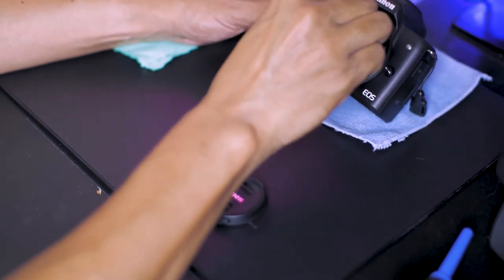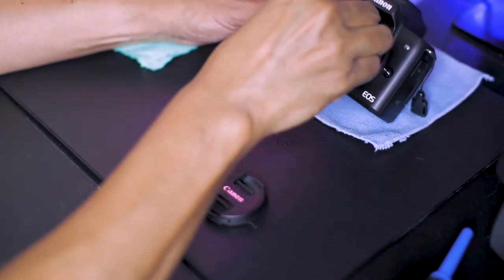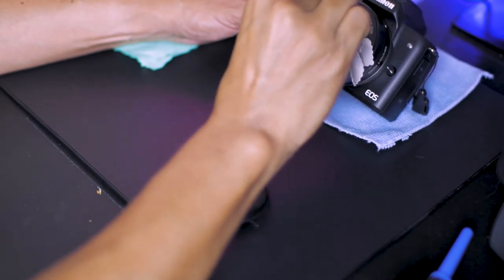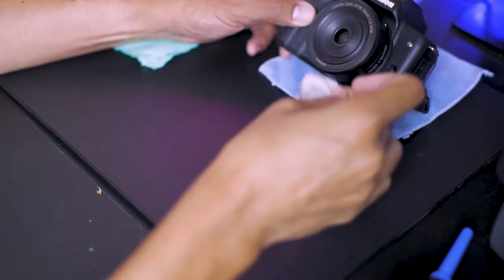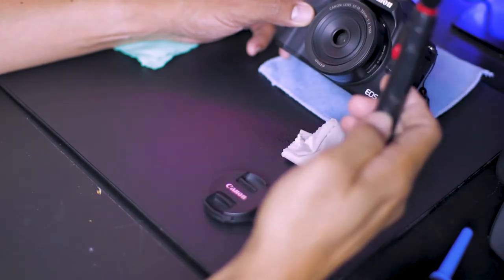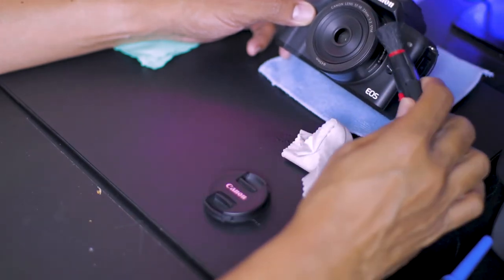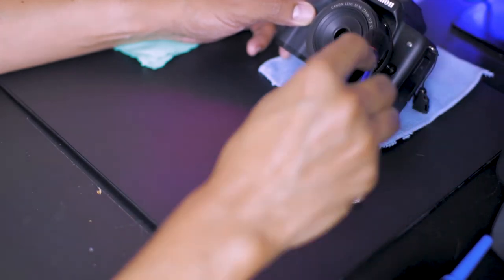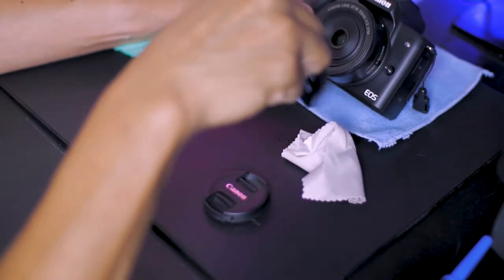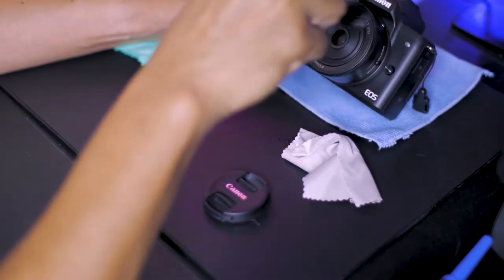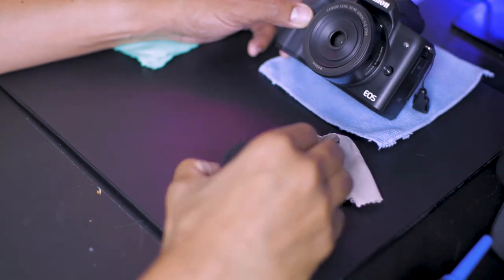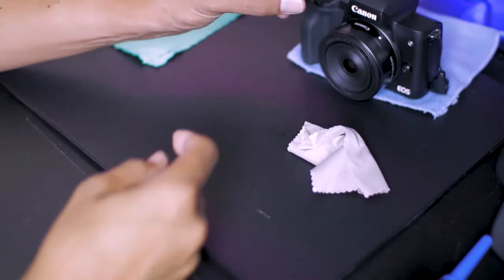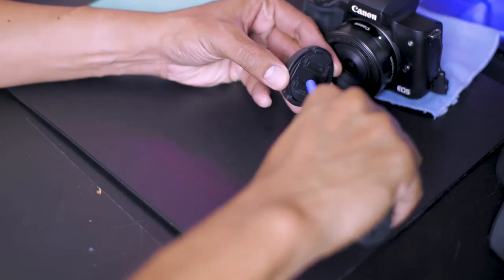The same circular motion is applied to the lens. I finish off the lens exterior with a brush. Prepare the lens cap by blowing it off with some air.